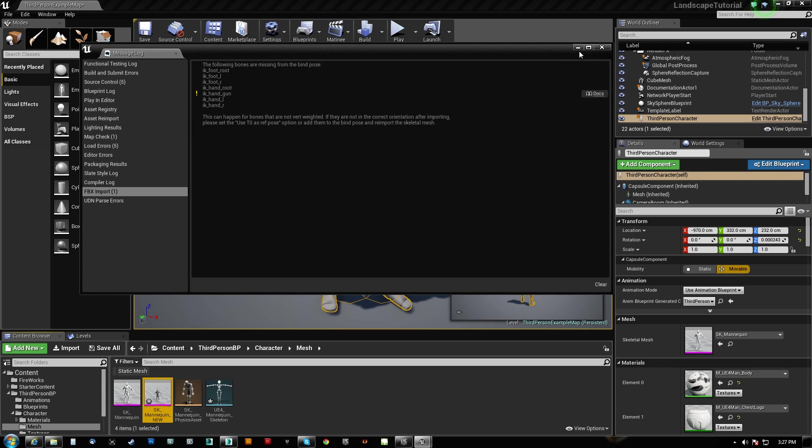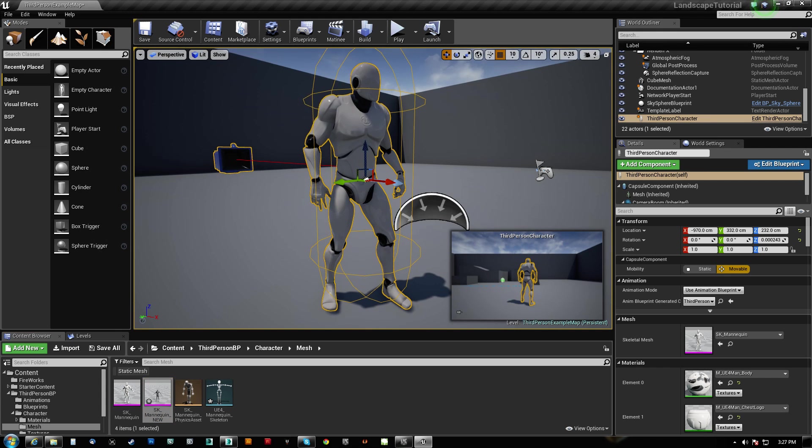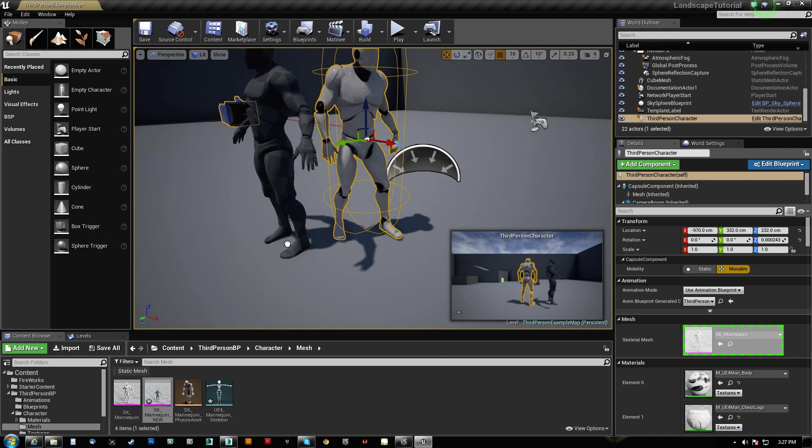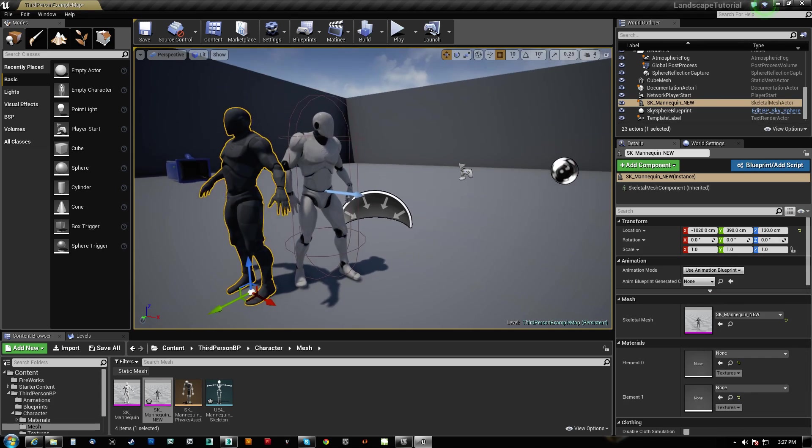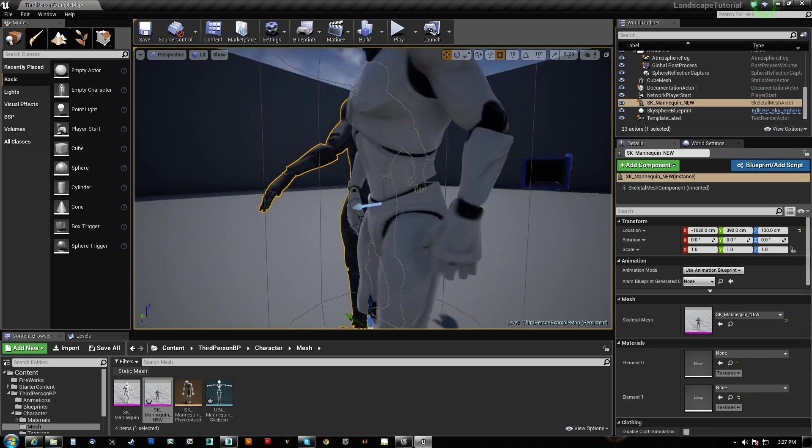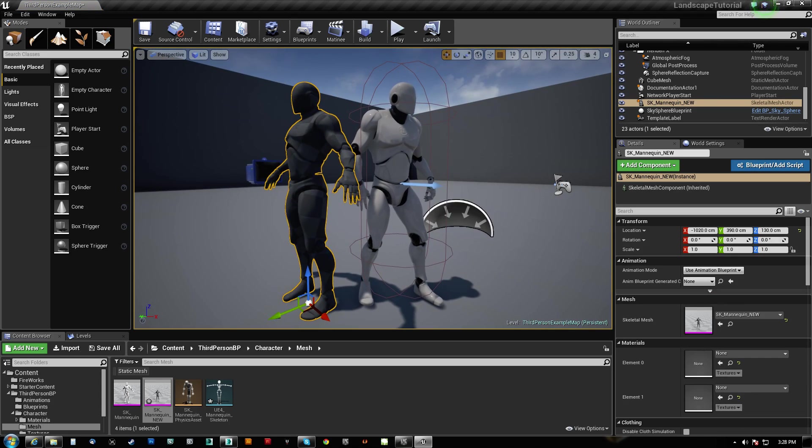So I'm going to pick the mannequin skeleton, and we're going to hit import. It's saying, oh, there's some stuff missing from the bind pose. We don't really give a shit. But if we place him right next to the other guy, you can see that we are now at the same size.